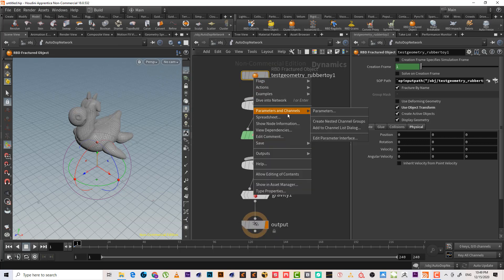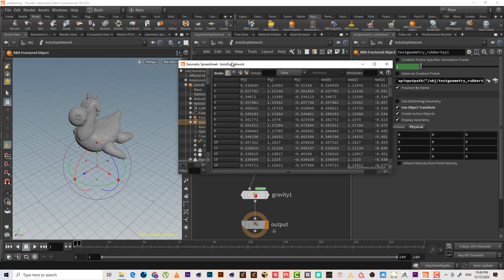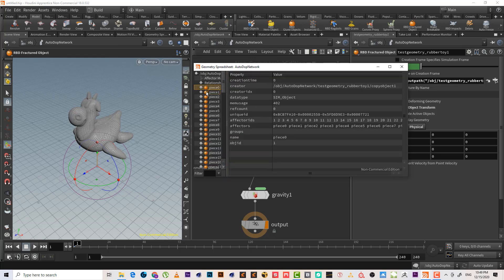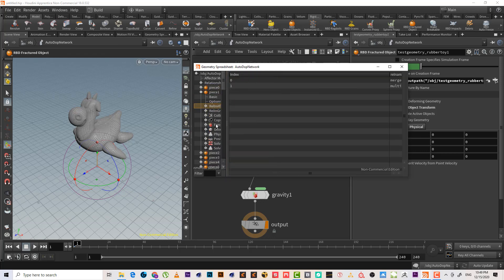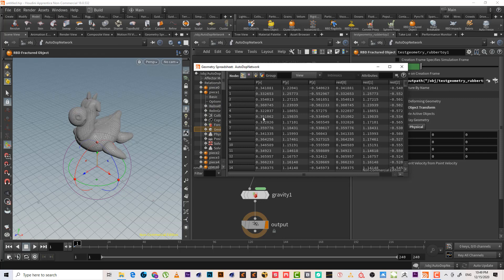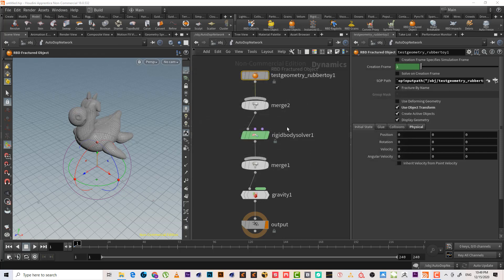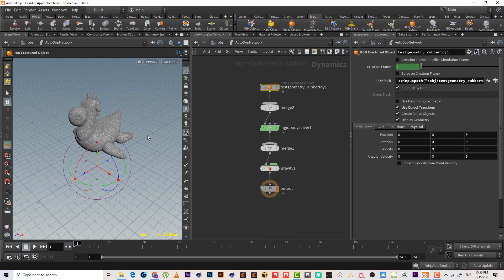If we add a spreadsheet to see what we have, we can see it added every piece — every piece has its point and geometry. This is very heavy for simulation.